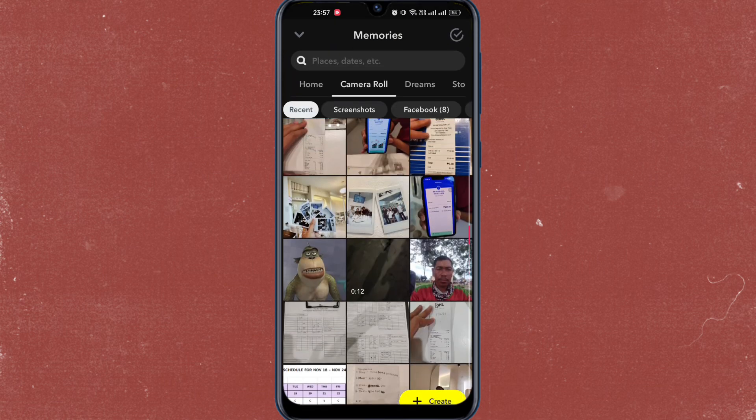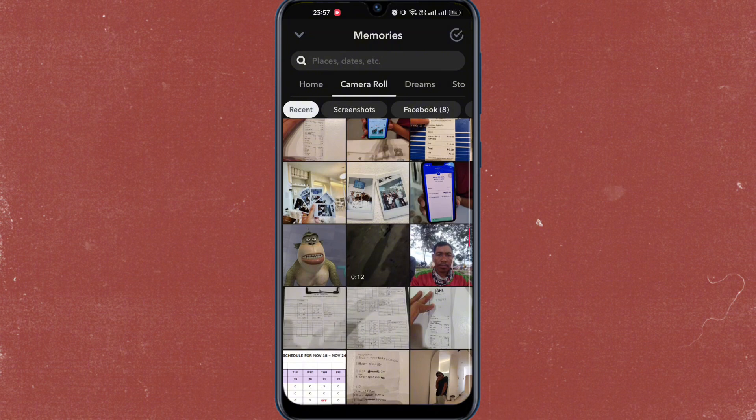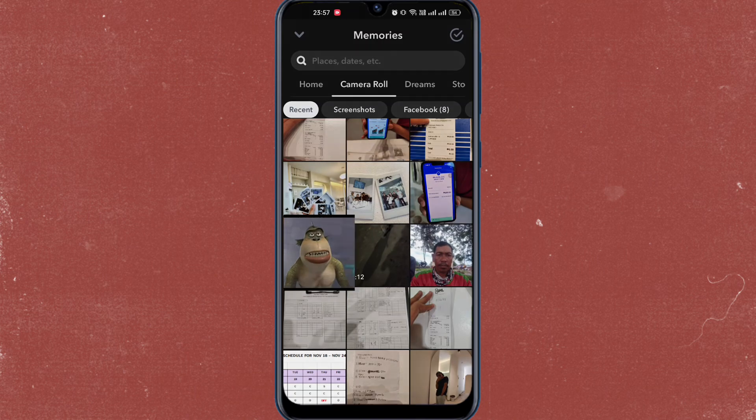After you do that, you will be redirected to this. So just go to camera roll and then choose a picture that you want to send.